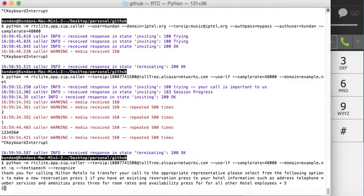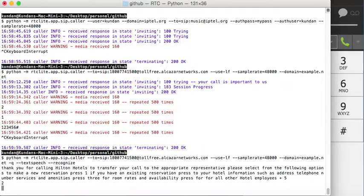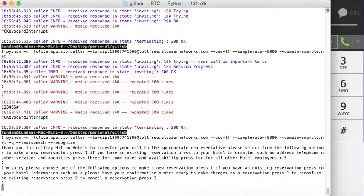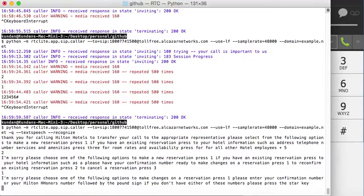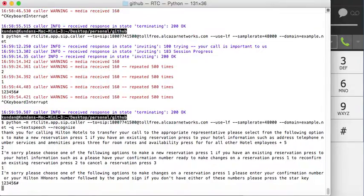Please have your confirmation number ready. To make changes on a reservation press 1, to reconfirm an existing reservation press 2, to cancel a reservation press 3. Please enter your confirmation number or your Hilton Honors number followed by the pound sign. If you don't have either of these numbers please press the star key. I'll get someone to help you — transferring you now.